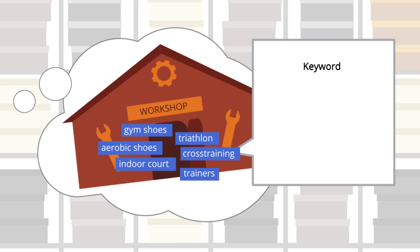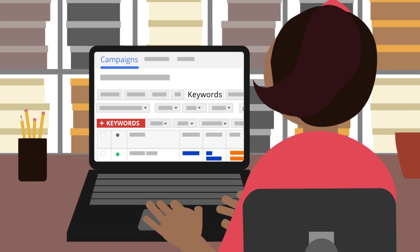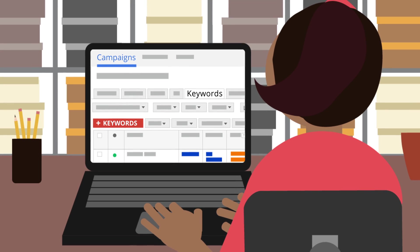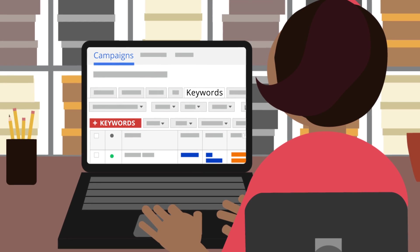The keyword planner also helps her estimate the number of clicks she would get for her new keywords. Once Mary adds her keywords, she can check to see how they're performing in the keywords tab.